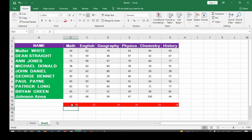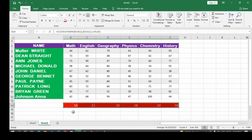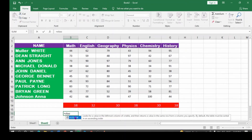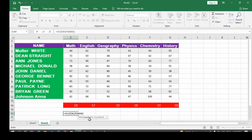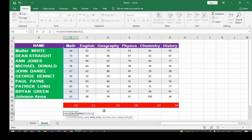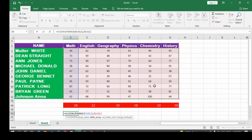Now if you want to obtain the maximum value using the VLOOKUP function, all you need to do is come over here, type in equal sign, VLOOKUP, open bracket. You introduce the function called MAX. Once you introduce the MAX function, you select the column again, select the column, close the bracket, comma, then you select the table array which is the entire table.